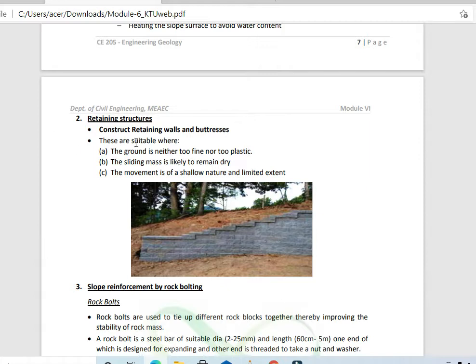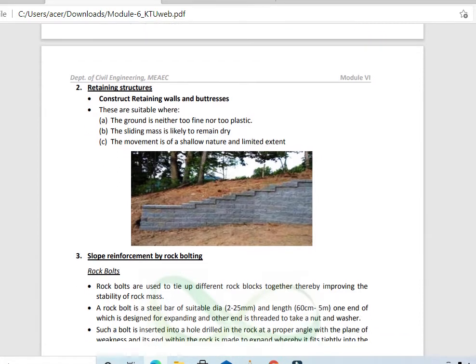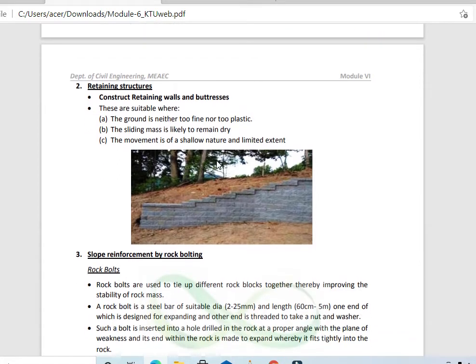These drainage methods are suitable where the ground is neither too fine nor too plastic, and the sliding mass is likely to remain dry. The movement should be of a shallow nature and limited extent. These conditions define when to apply retaining structures.